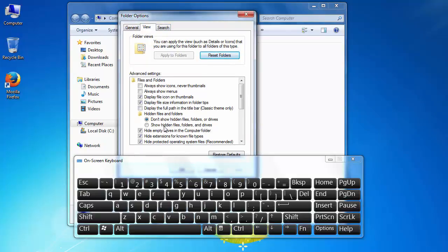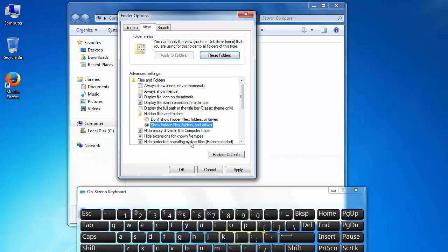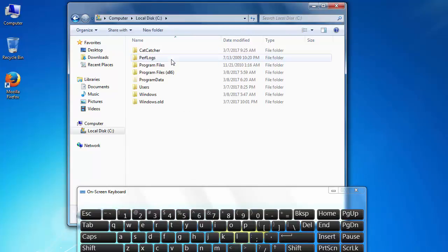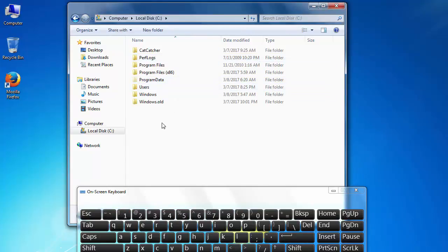In this View tab, we're going to click on the button 'Show hidden files, folders, and drives,' then click Apply and OK. Now hidden files and system files are visible in Windows 7.